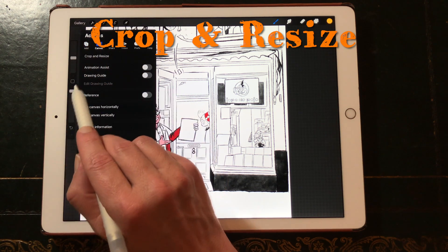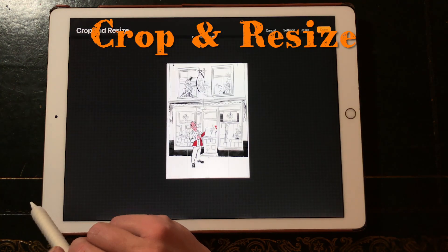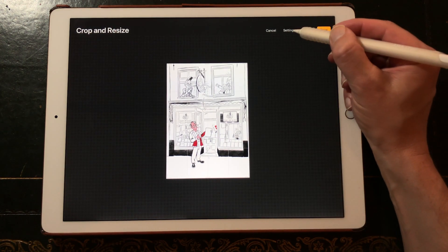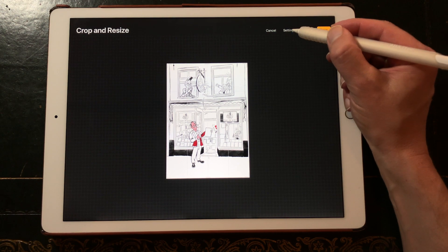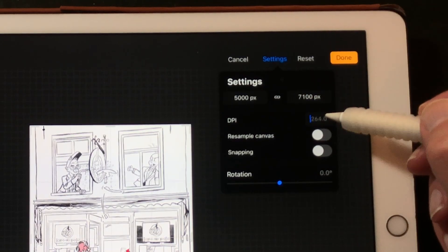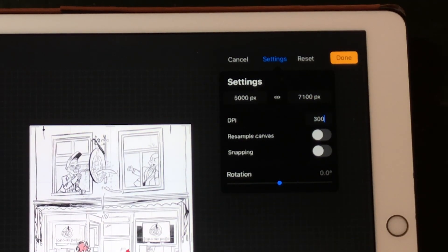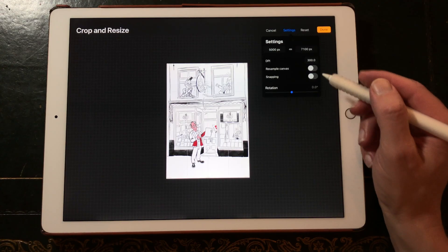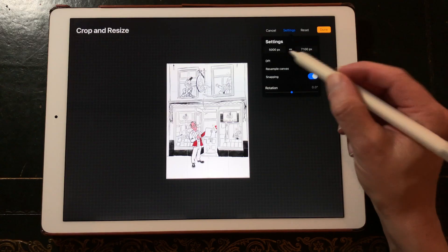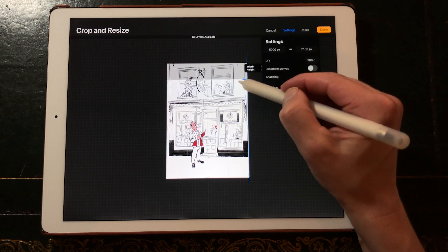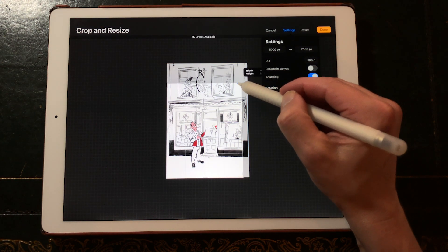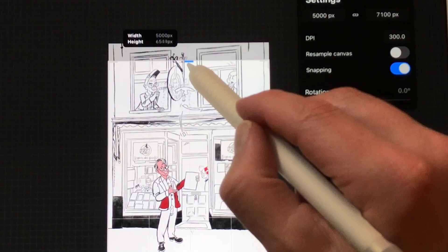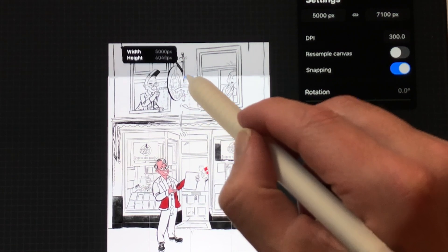Crop and resize. With crop and resize you can now change the DPI of your image and use snapping. Now you see numeric width and height when you crop and resize your image.